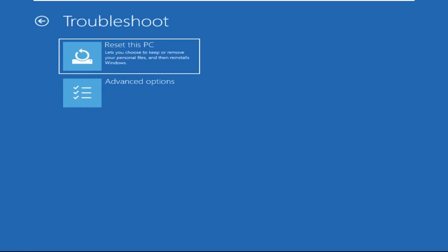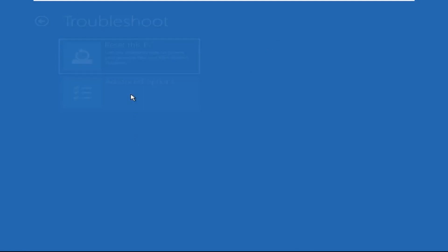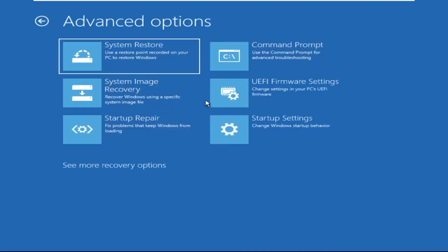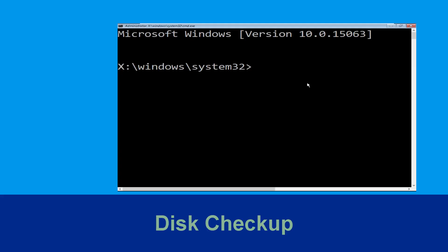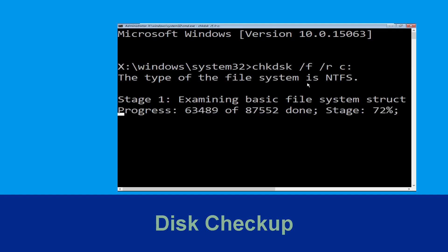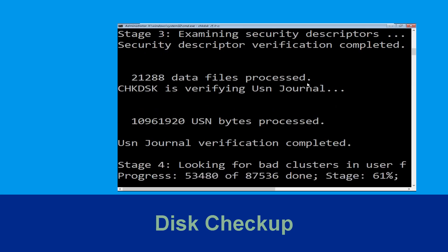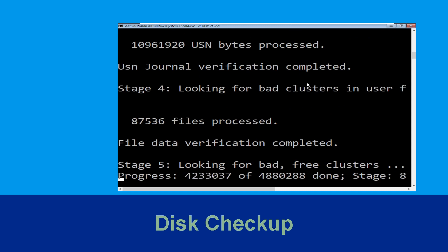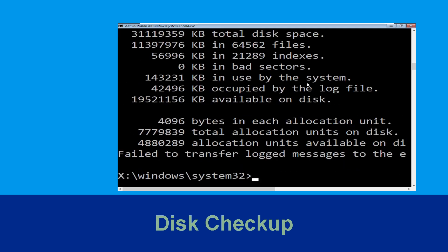Select troubleshoot, then click on advanced options, now select command prompt. Type chkdsk /f /r C: and hit enter to execute the command. Now wait for some time to complete the process, once done move to the next step.